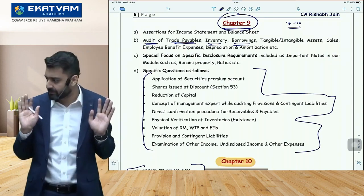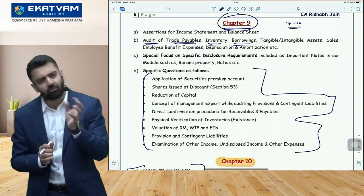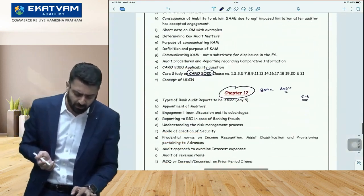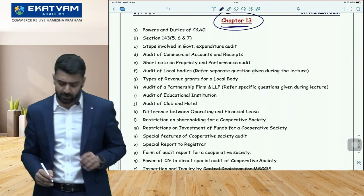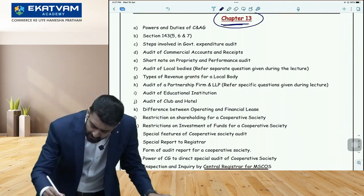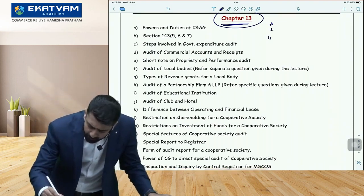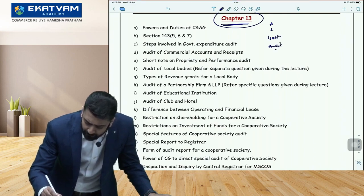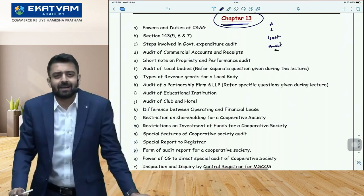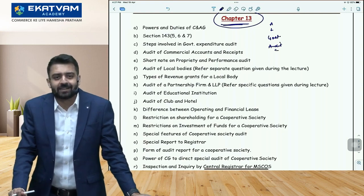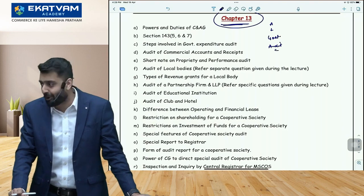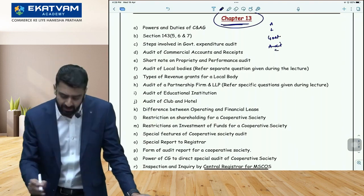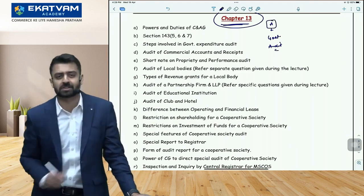After Chapter 9, go to Chapter 13. Chapter 13 has three categories. Category A is government audit concepts — government expenditure audit, audit of sanctions, audit of rules and regulations, property audit, performance audit. These are important areas to focus on.